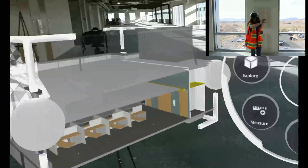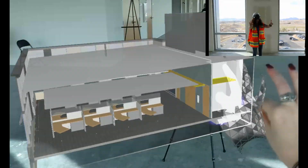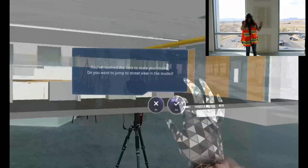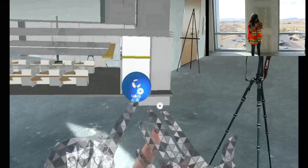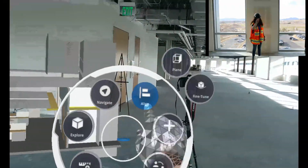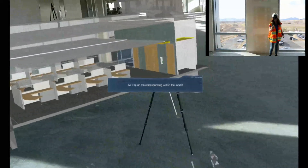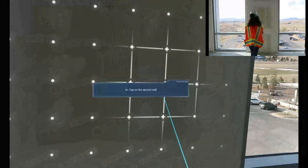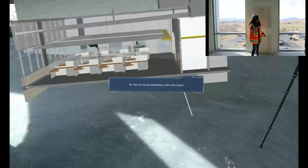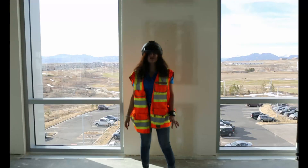Now that we have the section of our little area, I will go ahead and align to this room. Say 'Connect Done' or AirTap on the first wall, then AirTap on the corresponding wall in the model, then AirTap on the second wall, and AirTap on the corresponding wall in the model. All righty, now I have my section all aligned.